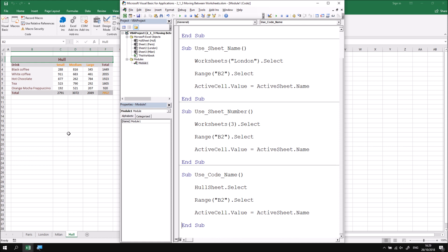At this point you could either move on to the extra practice session on this page, which provides more examples of selecting different worksheets, or you can move to the next part of this lesson, which explains how to move between different open workbooks.